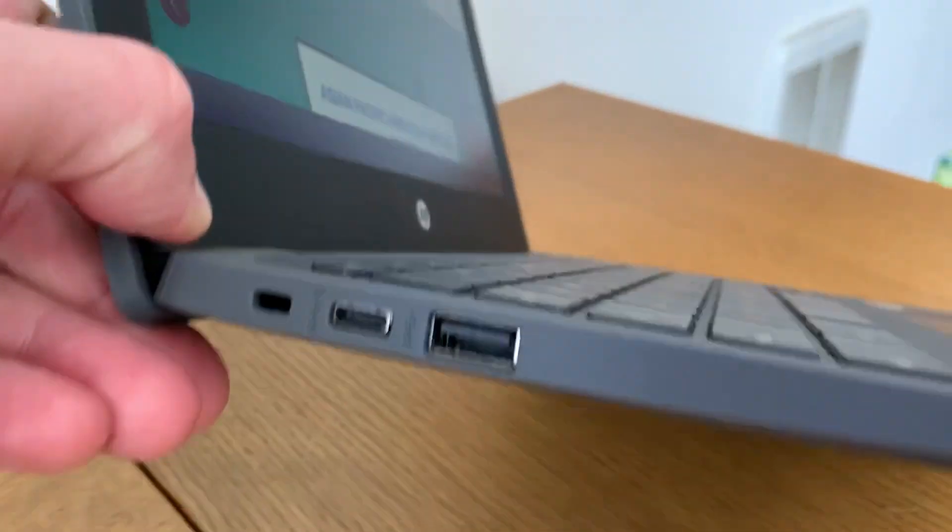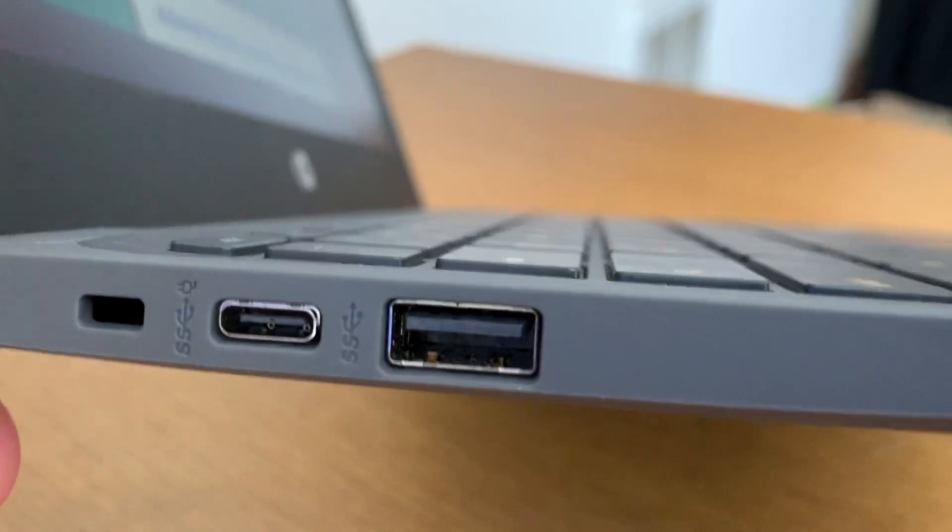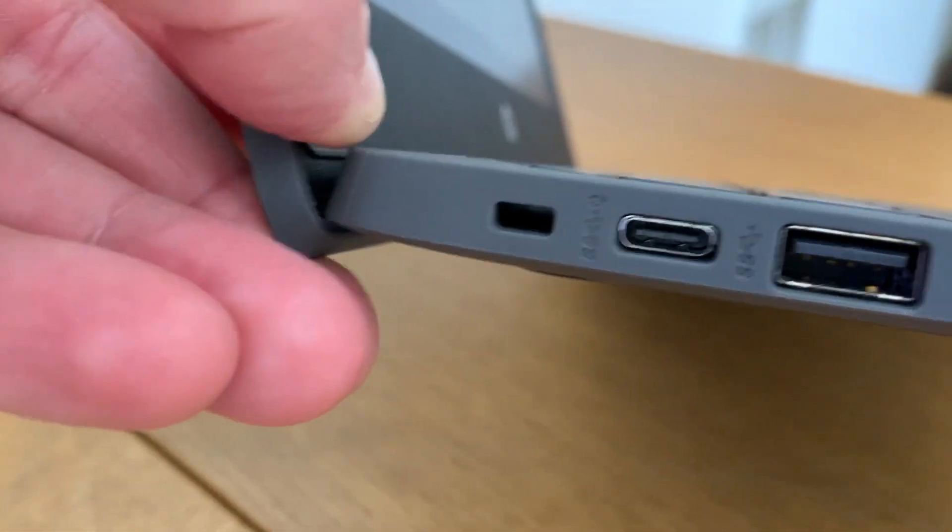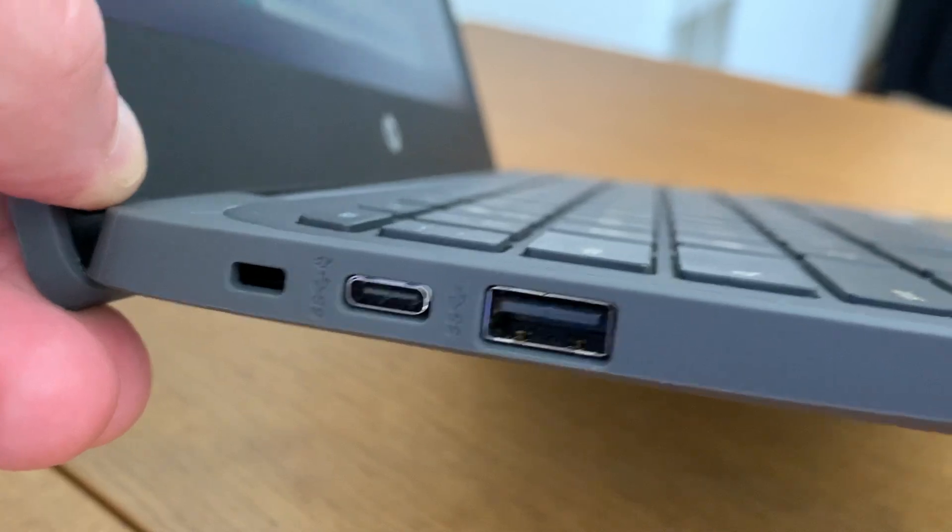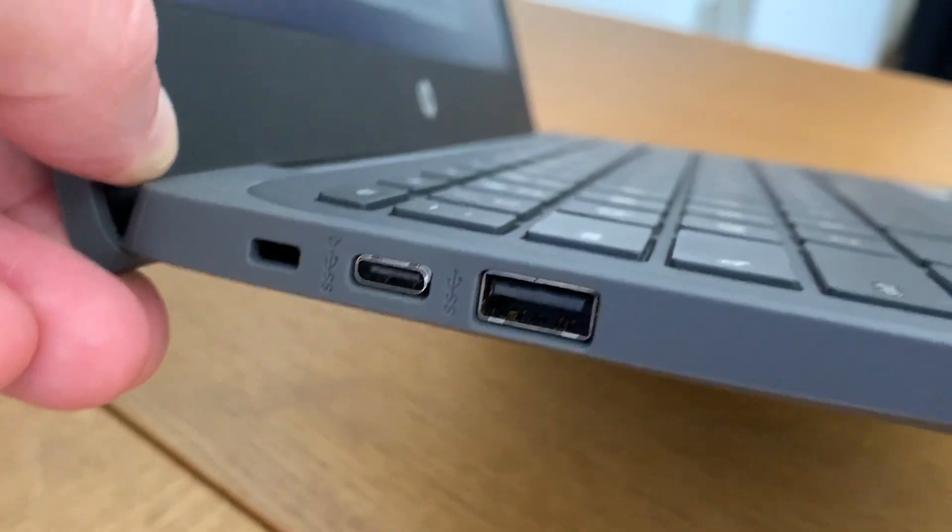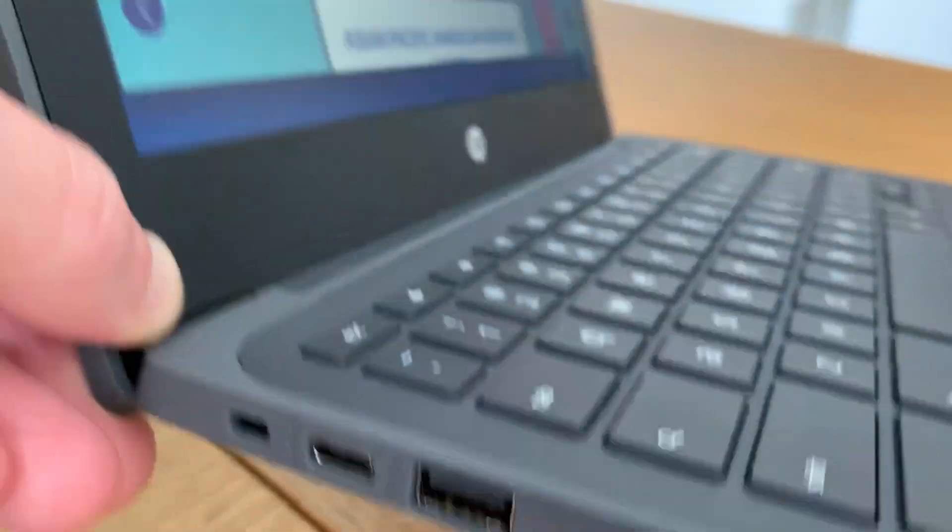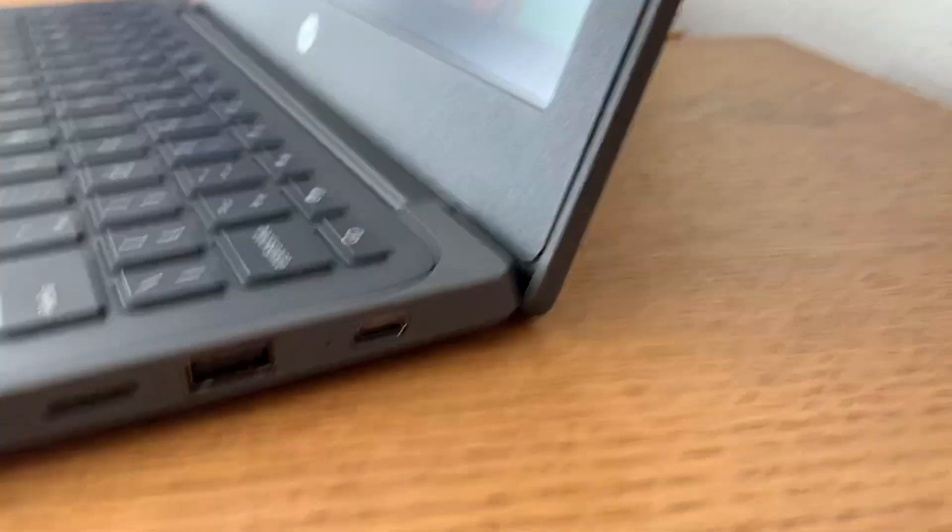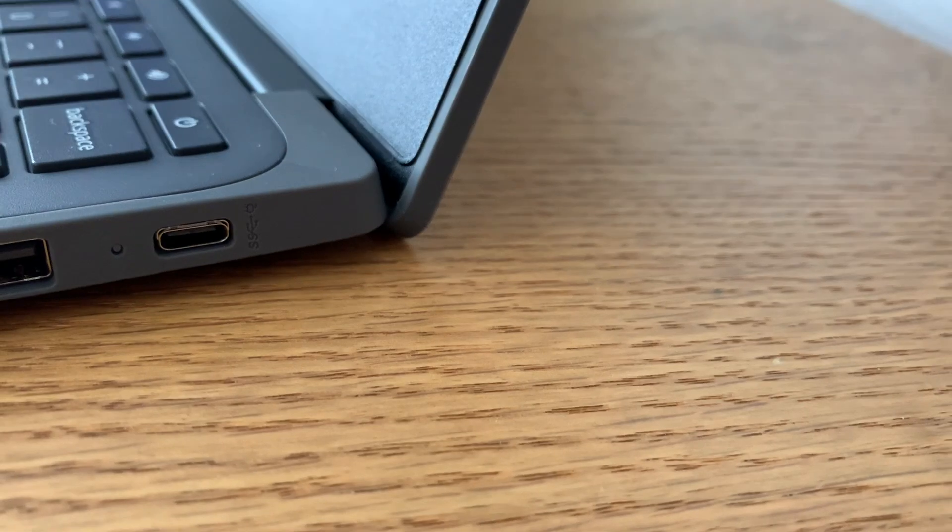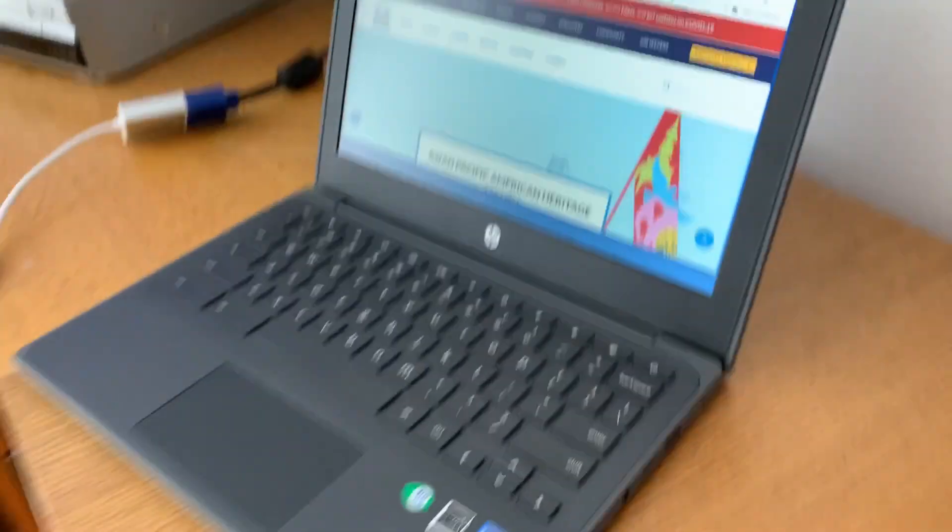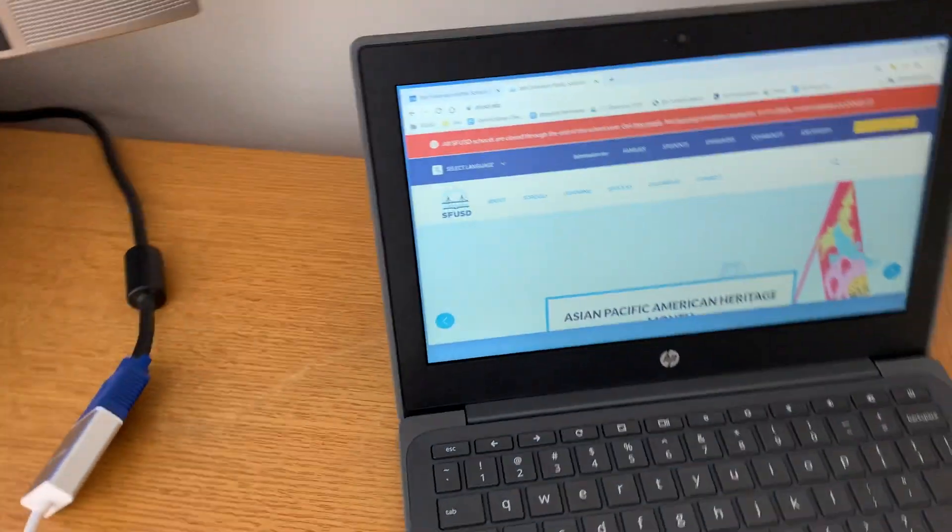Instead, you'll notice there's the traditional USB 2.0 port and then this funny-looking mini port, and that's called a USB-C port. There are actually two of them. There's one on each side, and so you use one of them to plug your power into. But then there's one left over for extra devices like monitors.